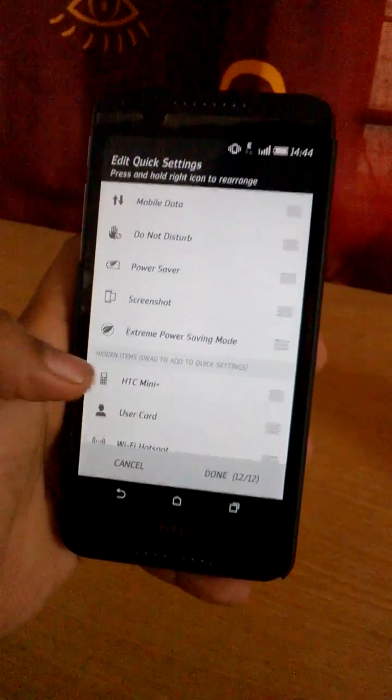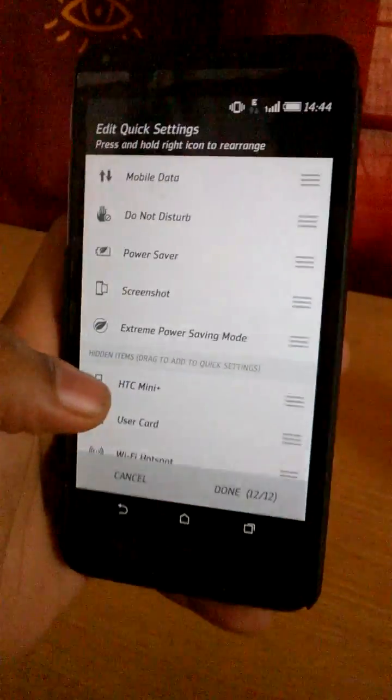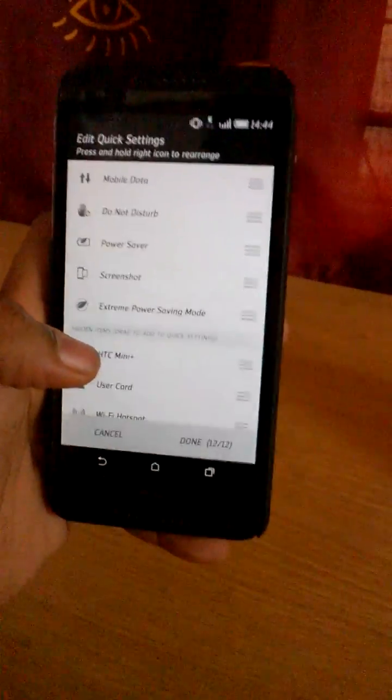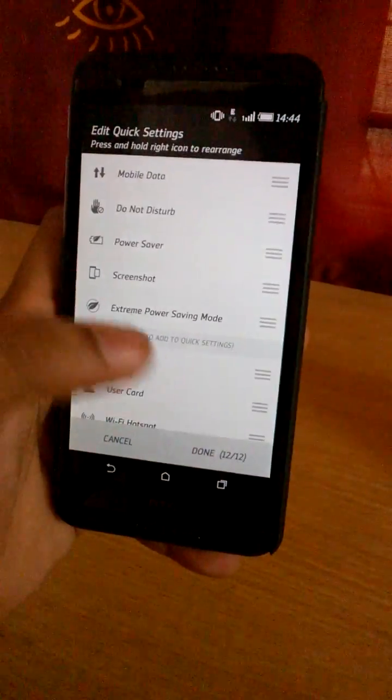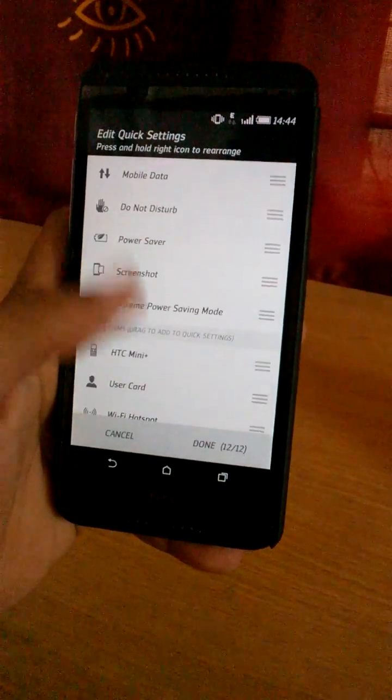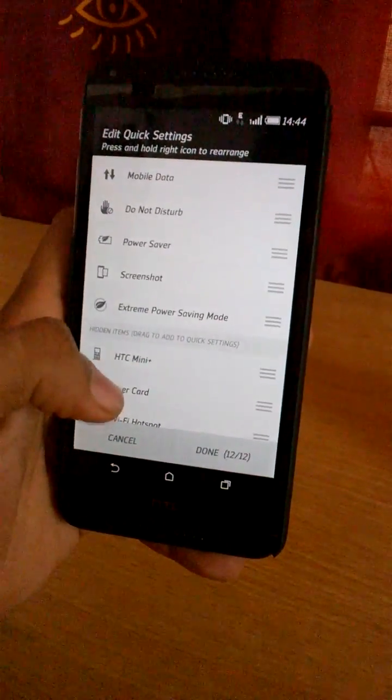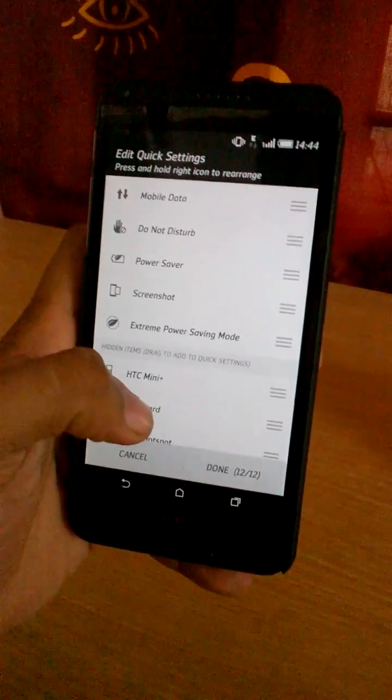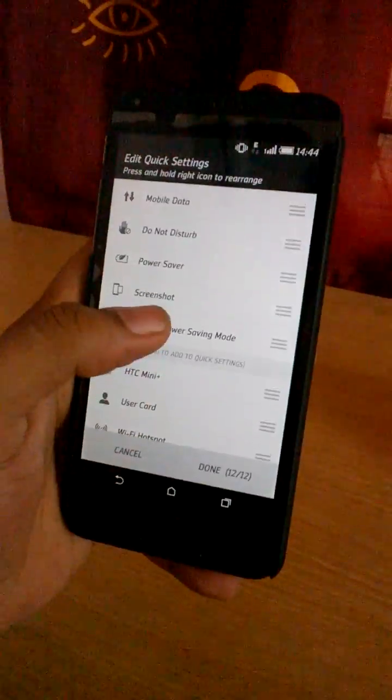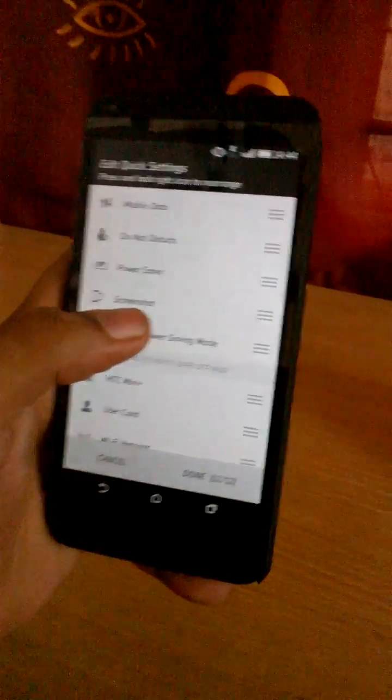Most people have HTC Mini Plus on their immediate quick settings. So you just hide it and put the screenshot which was hidden here on the immediate quick settings.